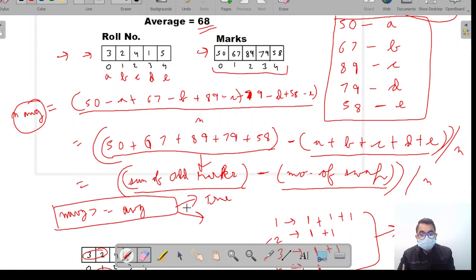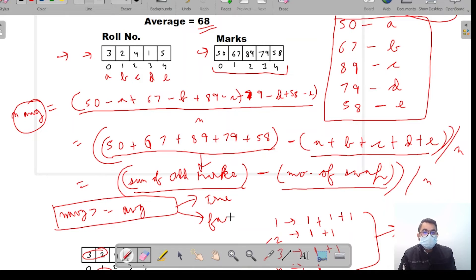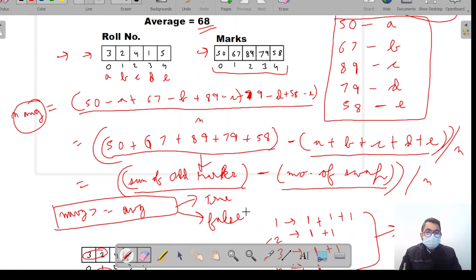If the new average is less than the minimum average, the professor cannot punish the students — because if he does, the principal will kick him out of the job. But if the new average is greater than or equal to the minimum average, then he can absolutely punish the students. That's all for the approach; now let's code this.